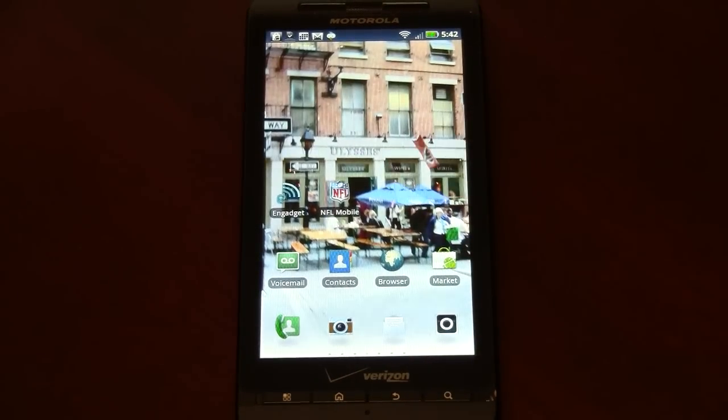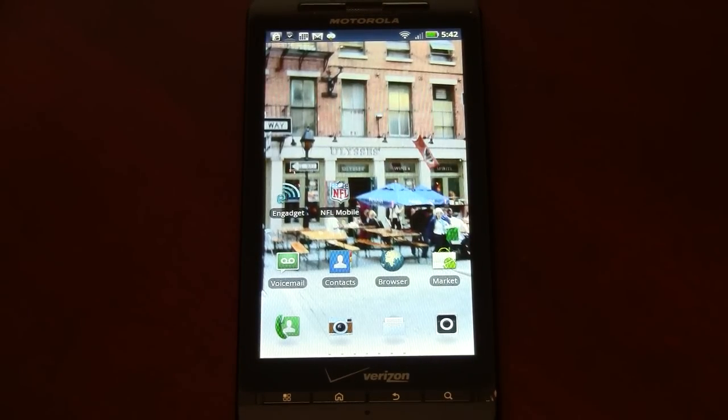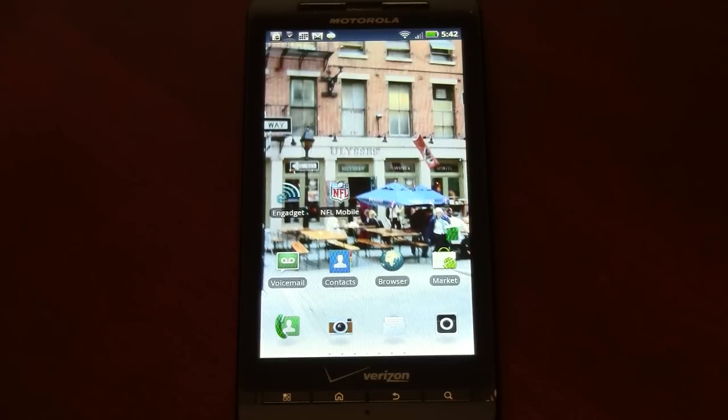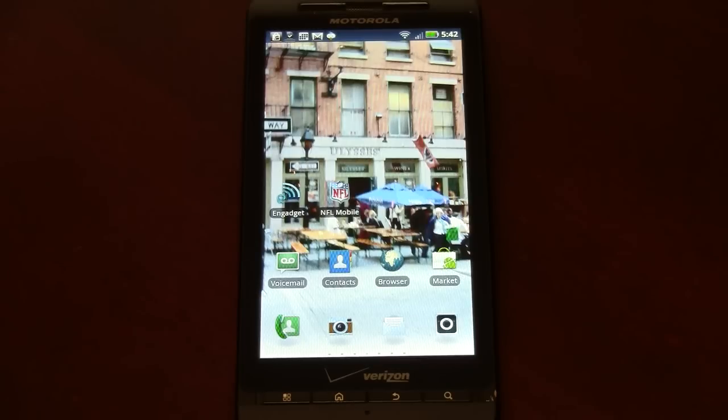I'm using a Droid X2 for demonstration, but most Android devices have the same menus and settings, so you should be able to follow along with any Android device you have.